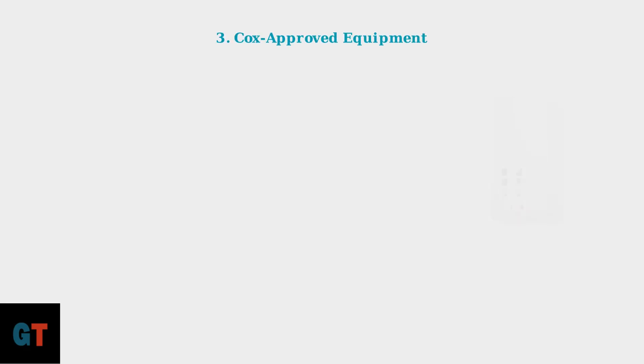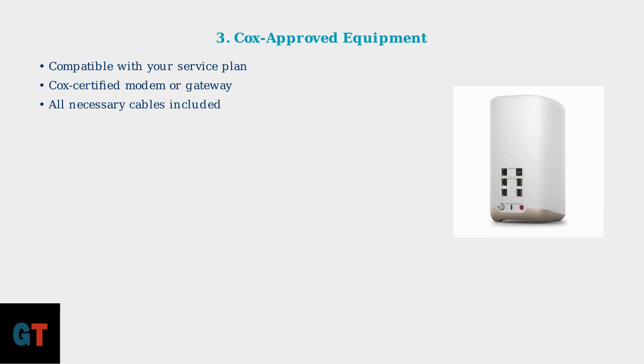Third, ensure you have Cox approved equipment that is compatible with your specific service plan. This includes either a purchased modem or a rental gateway from Cox.